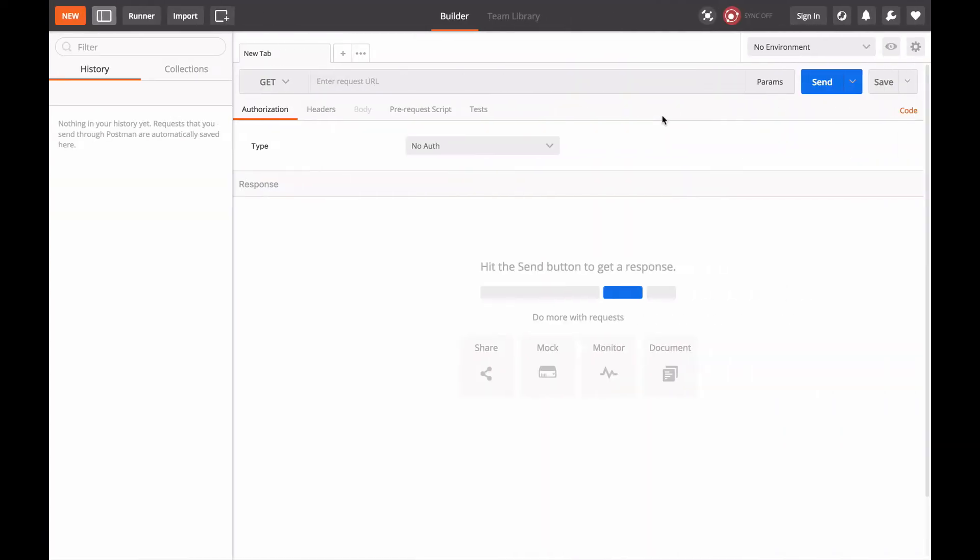Postman is an HTTP request library that's really useful for debugging APIs when you're building them. It lets you form requests, add the headers you want to send, add the body you want to send, really easily.